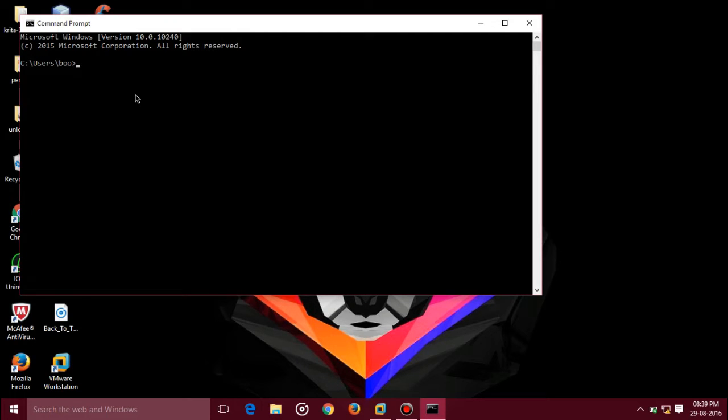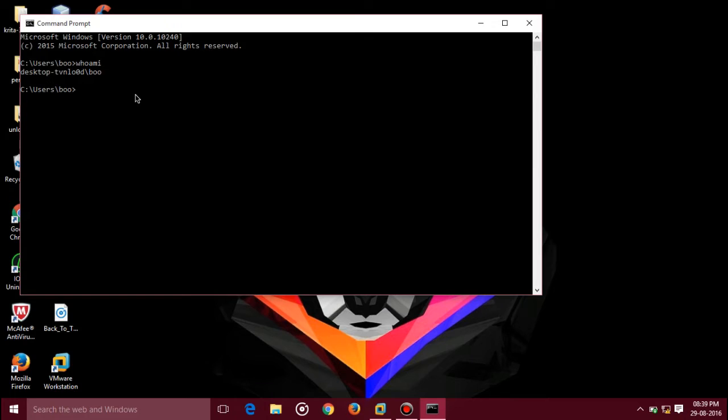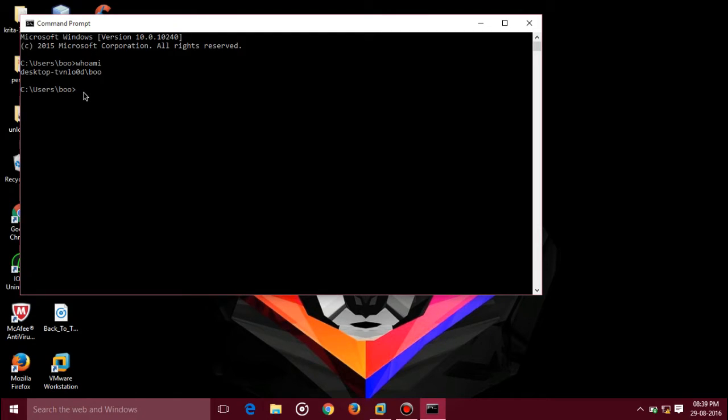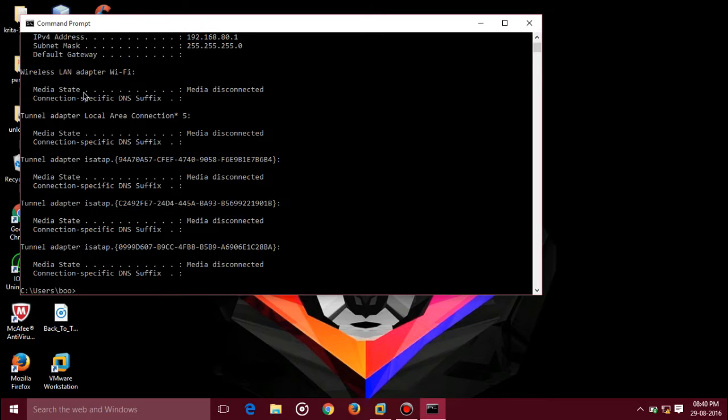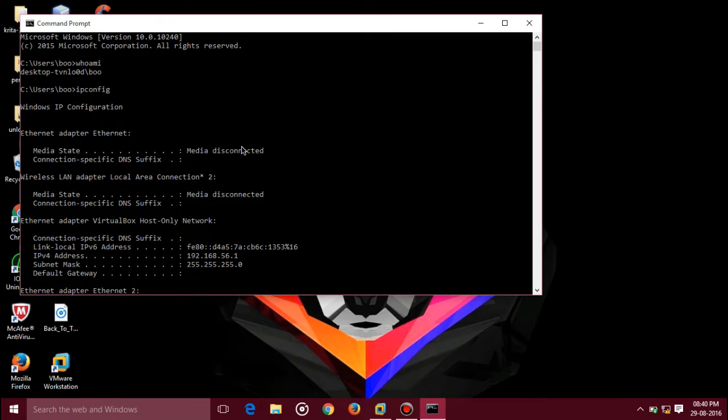Whoami shows that it's desktop-tvnlb0d slash boof. This is user, it's me. Then let's type ipconfig. It shows my IP network addresses which is connected to my lab.